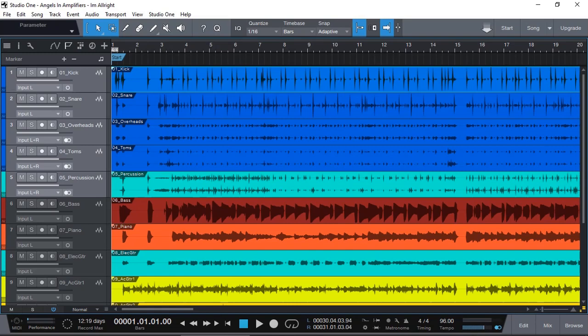That means the sound of one instrument is bleeding into the microphone of another instrument. Or you have recorded a live acoustic drum kit and having multiple microphones, the sounds of different parts of the drum kit are also captured and recorded into the microphones of other parts of the drum kit.